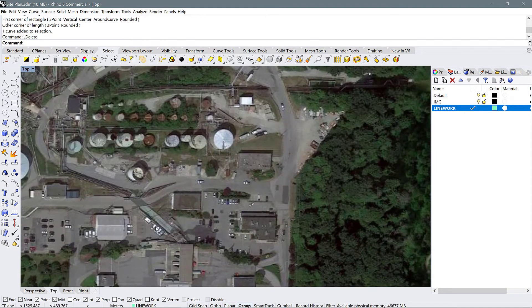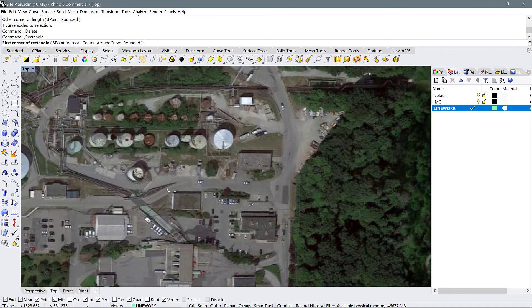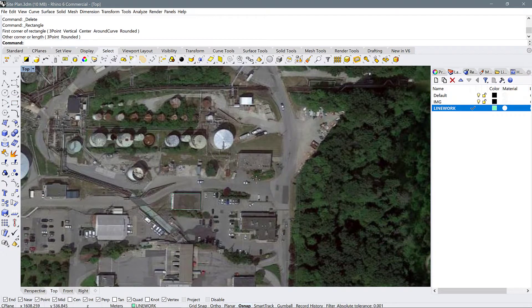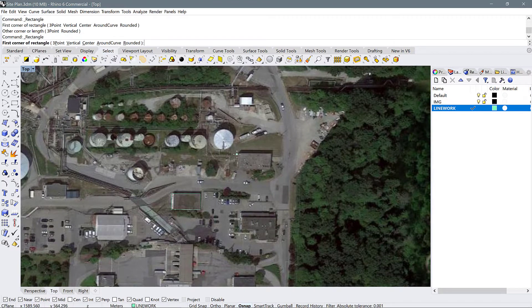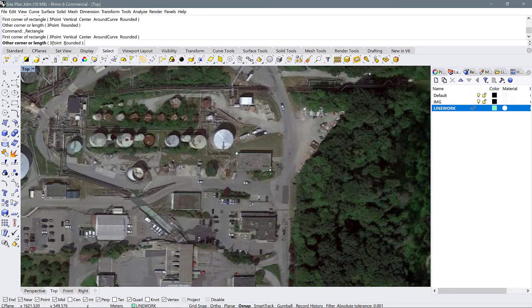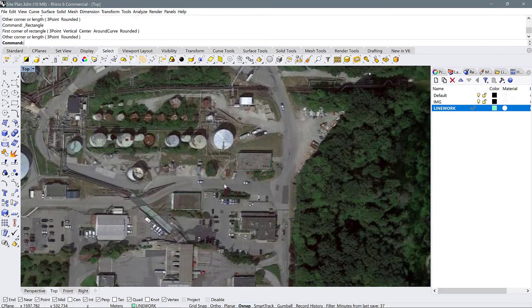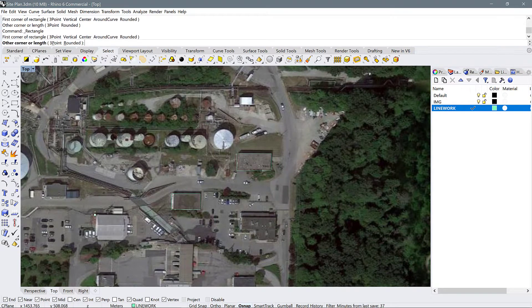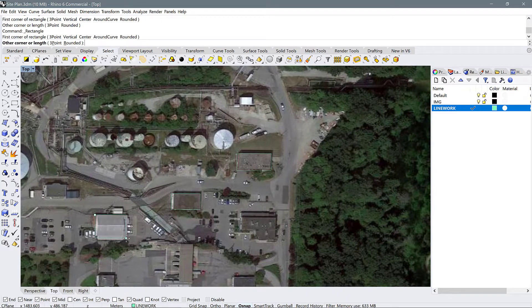For example I can use rectangle to trace the building here. Done. Trace the building here. Done. Trace the building here. All done.